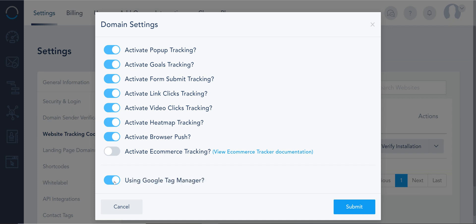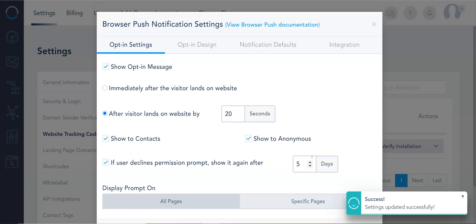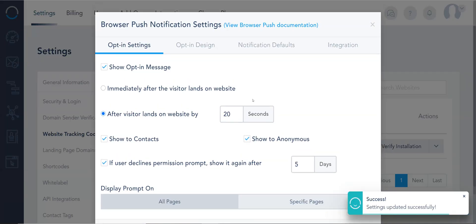So in this case I installed direct to the site, so I do not need this component. All right, because I activated the browser push, I actually will see one additional screen.